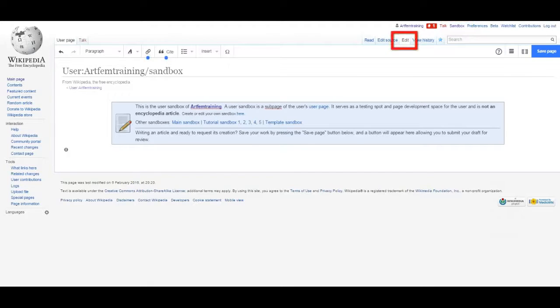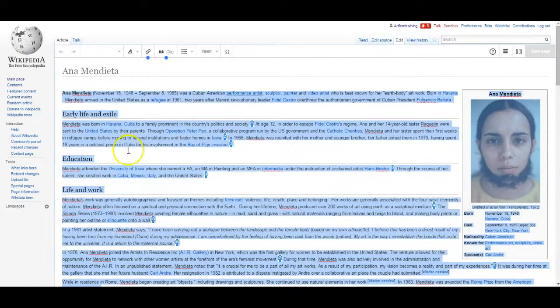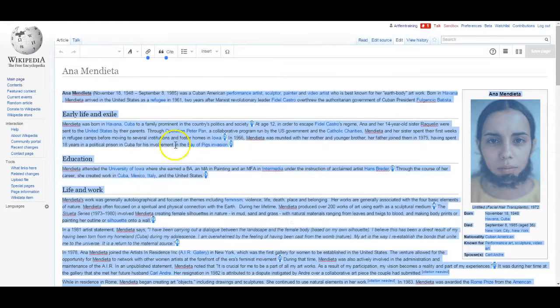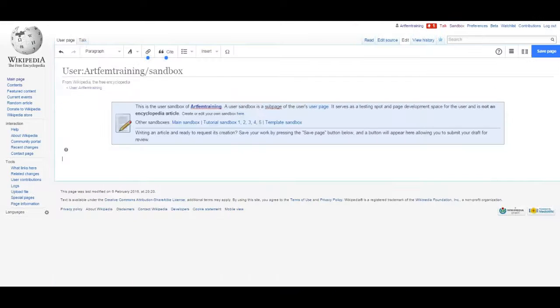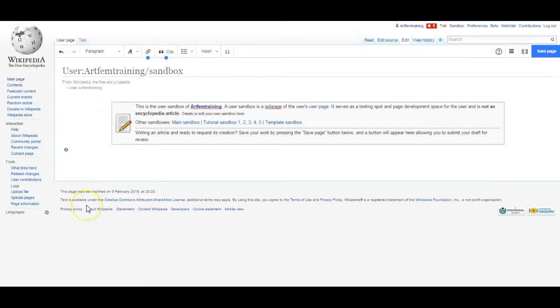You can select Edit here. As you familiarize yourself with Wikipedia, I suggest copying and pasting content from other pages to practice using the editing tools before actually editing anything on a live page.